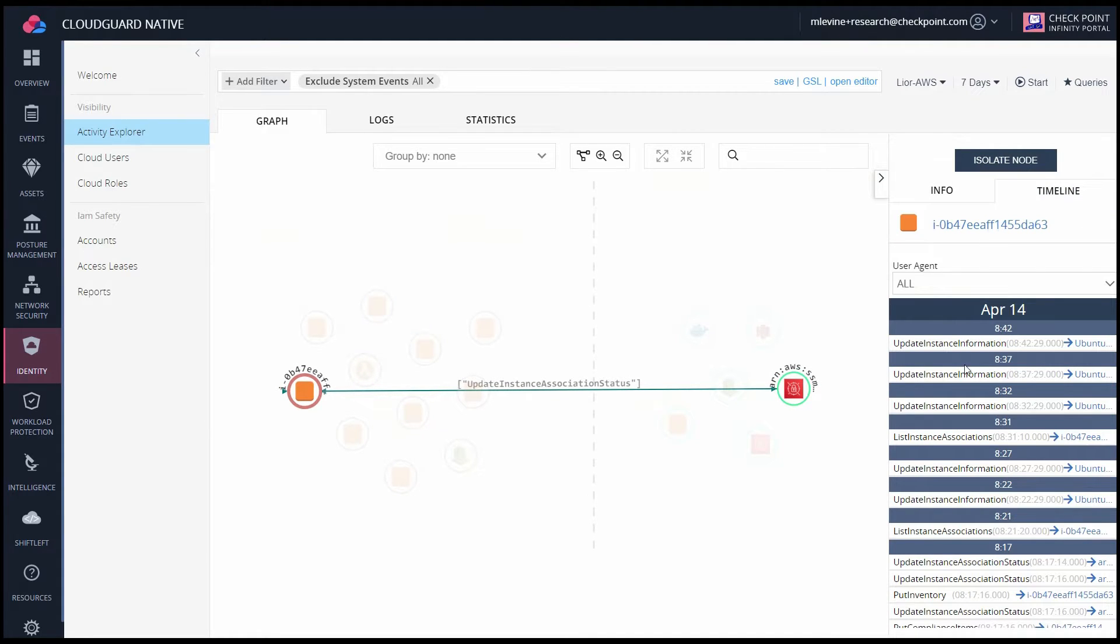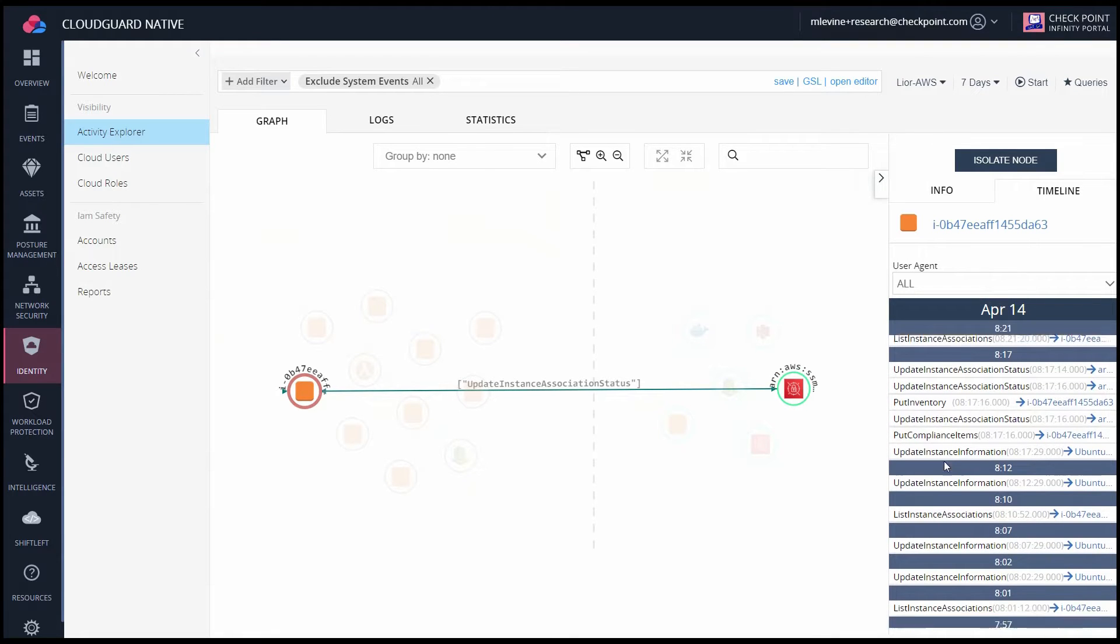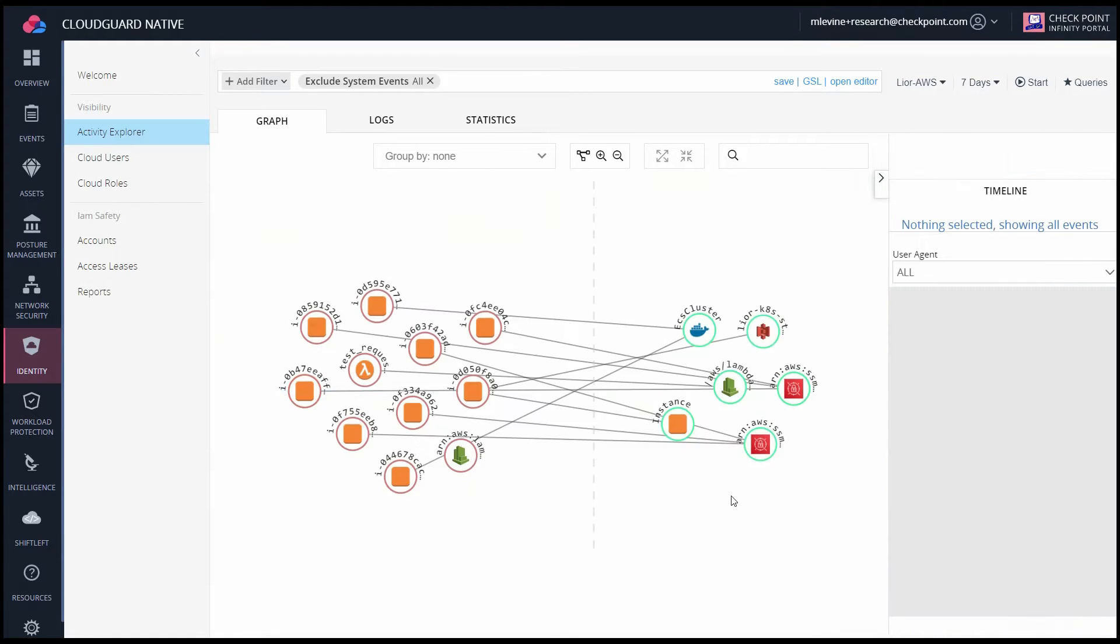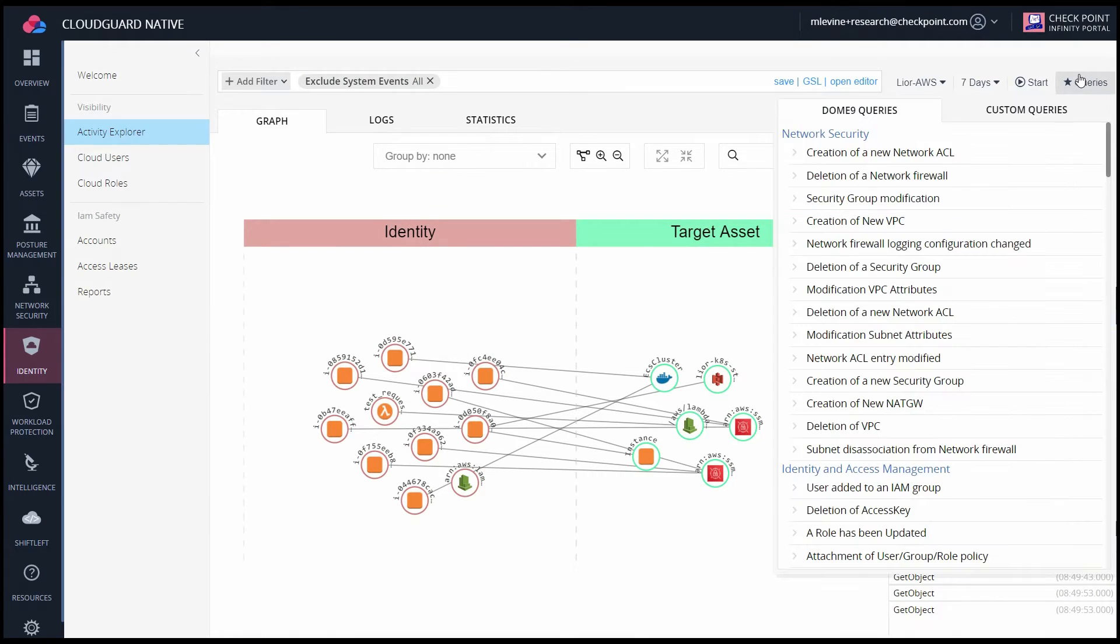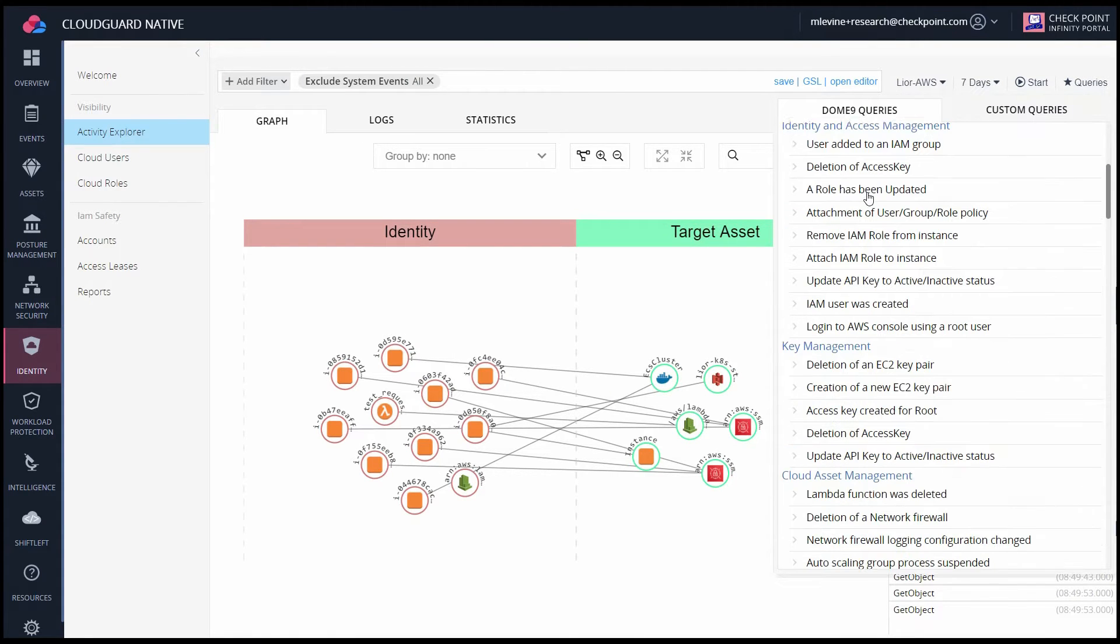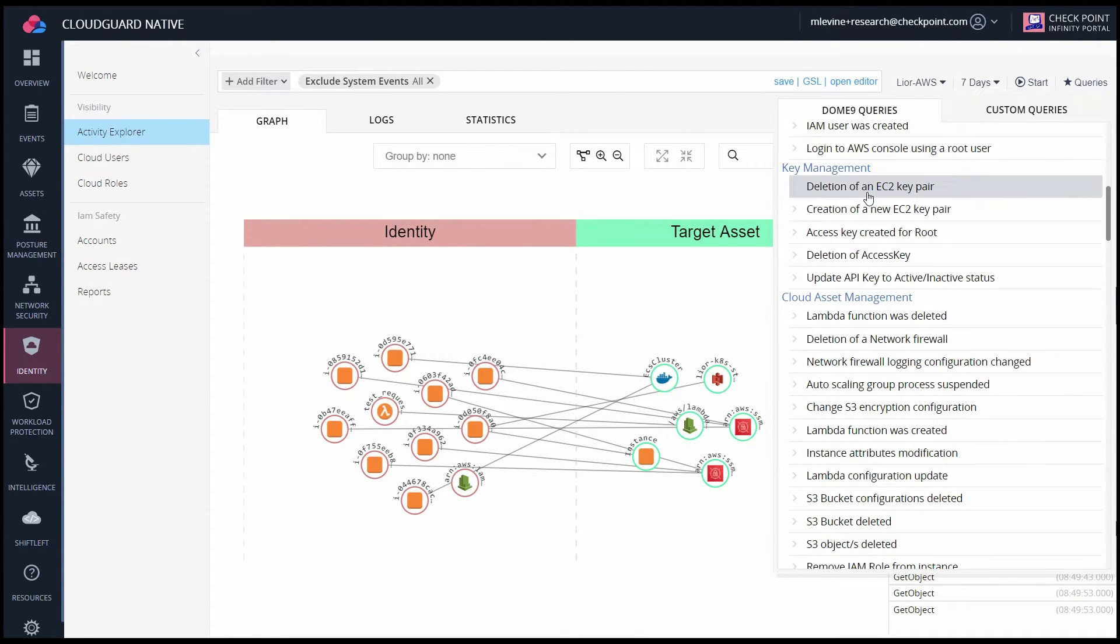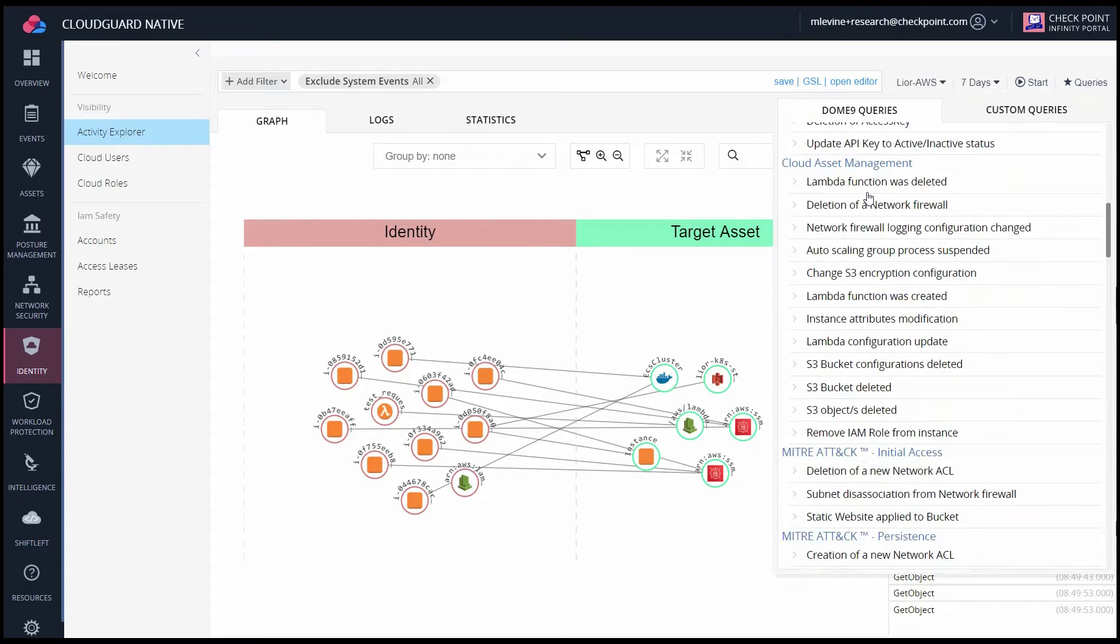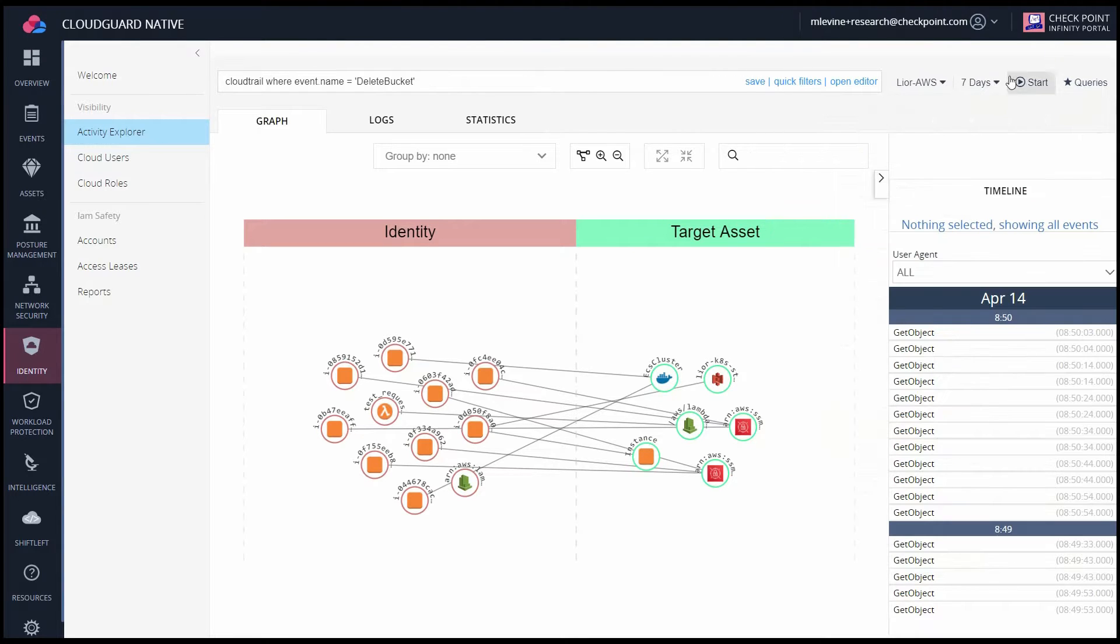Now, this is showing you currently all the CloudTrail logs, but if you go into Queries on the top right corner, you can see that there are many built-in queries that you can use to filter these results to show only specific events. For example, an S3 bucket being deleted.